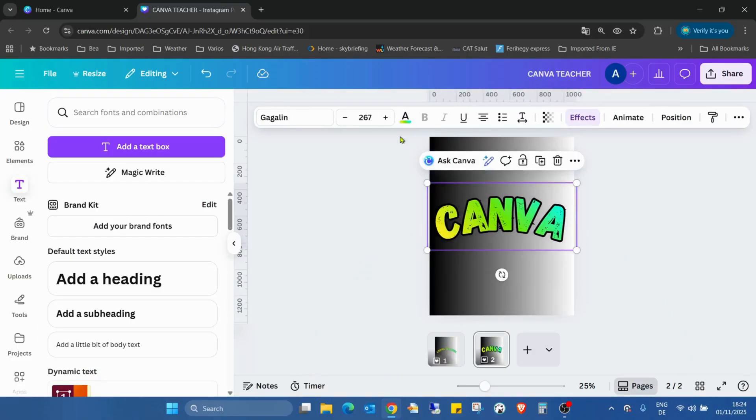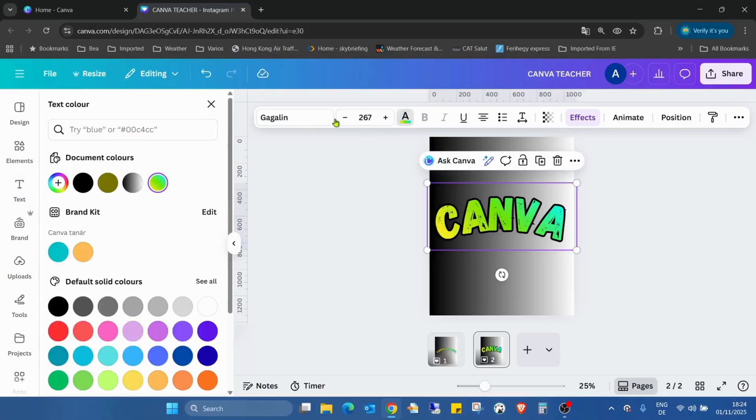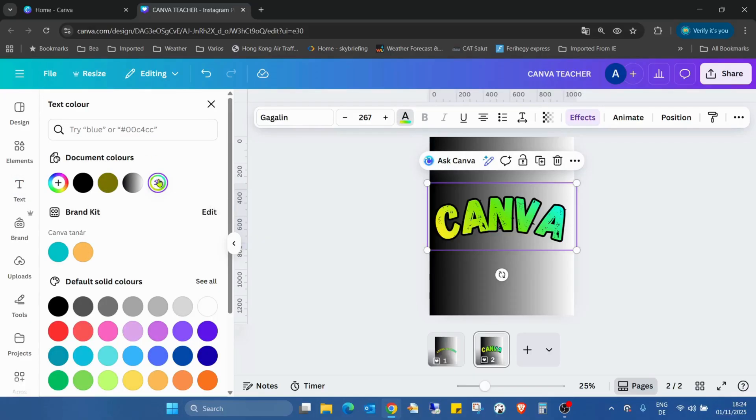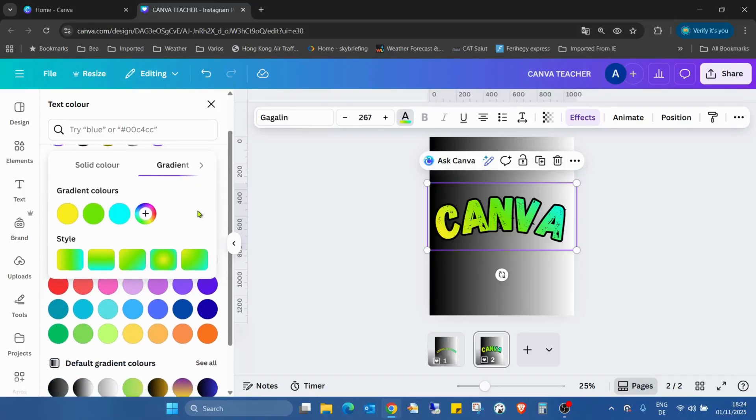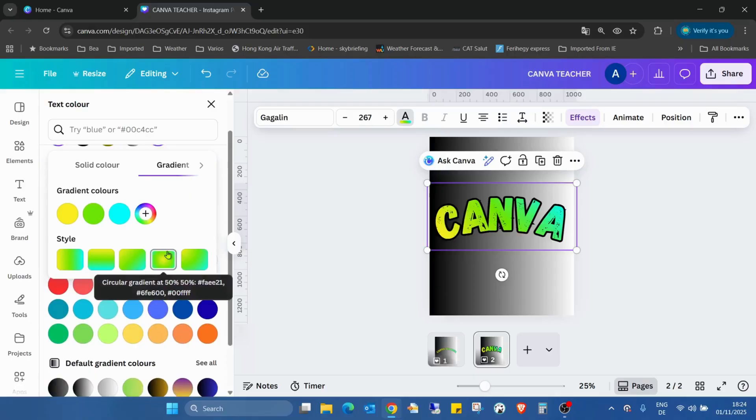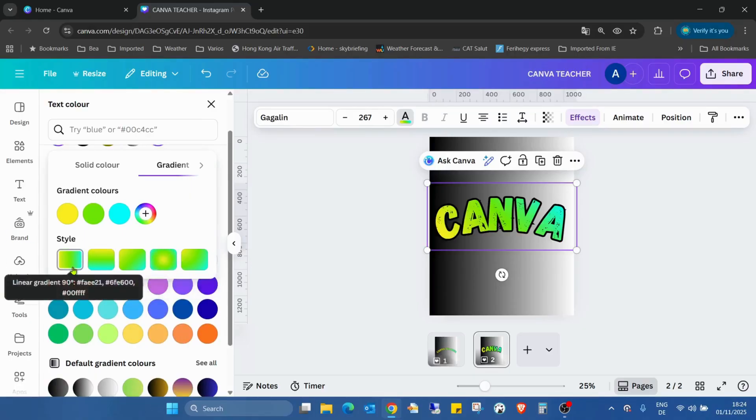So if I go into the text color again and just click on the settings, as you can see we have the standard gradient color settings, so we can change the style.